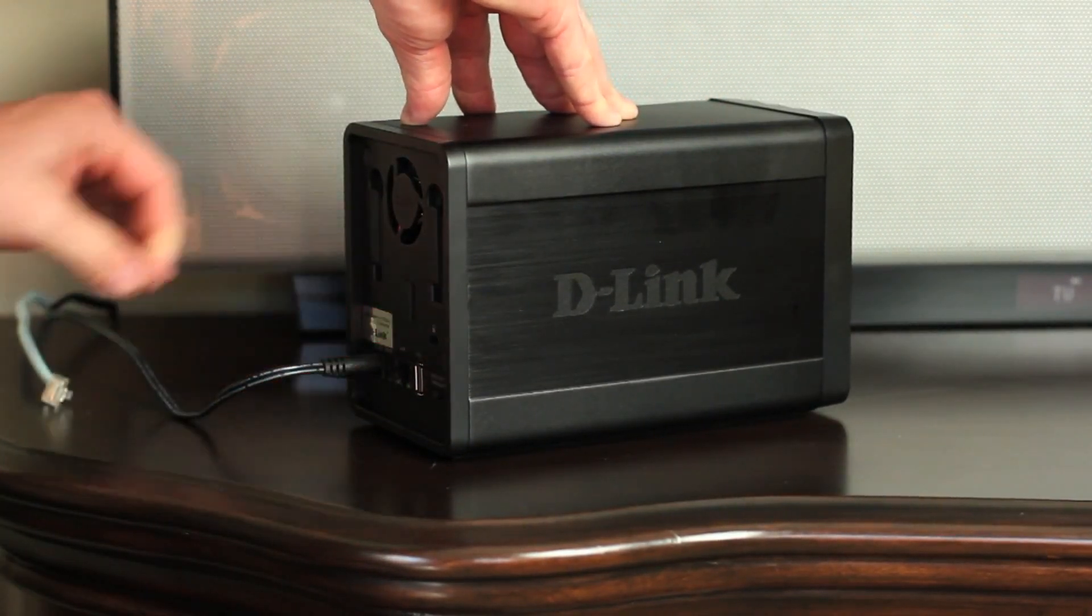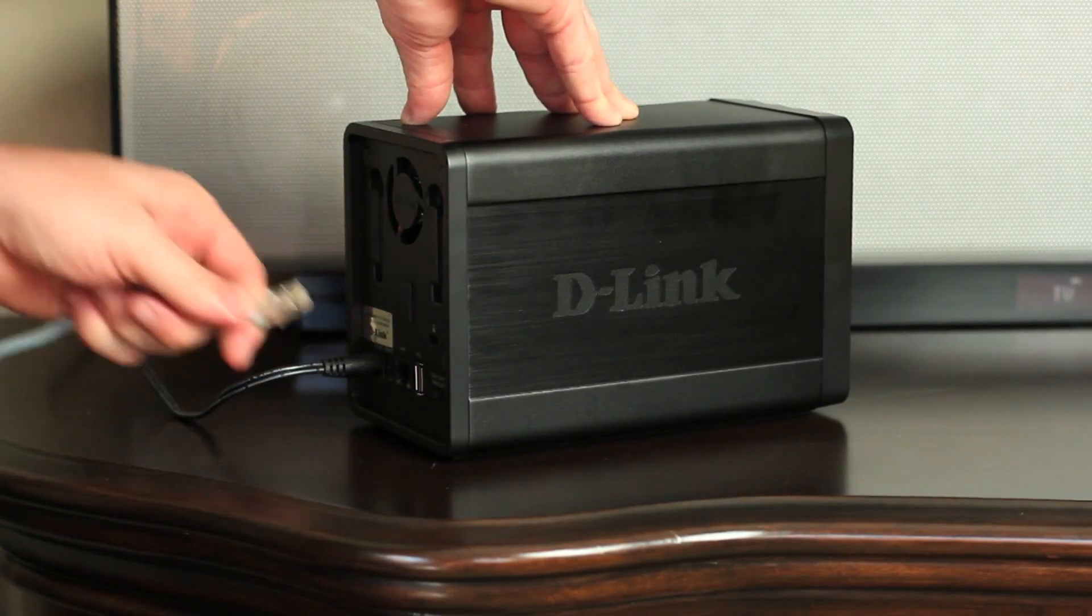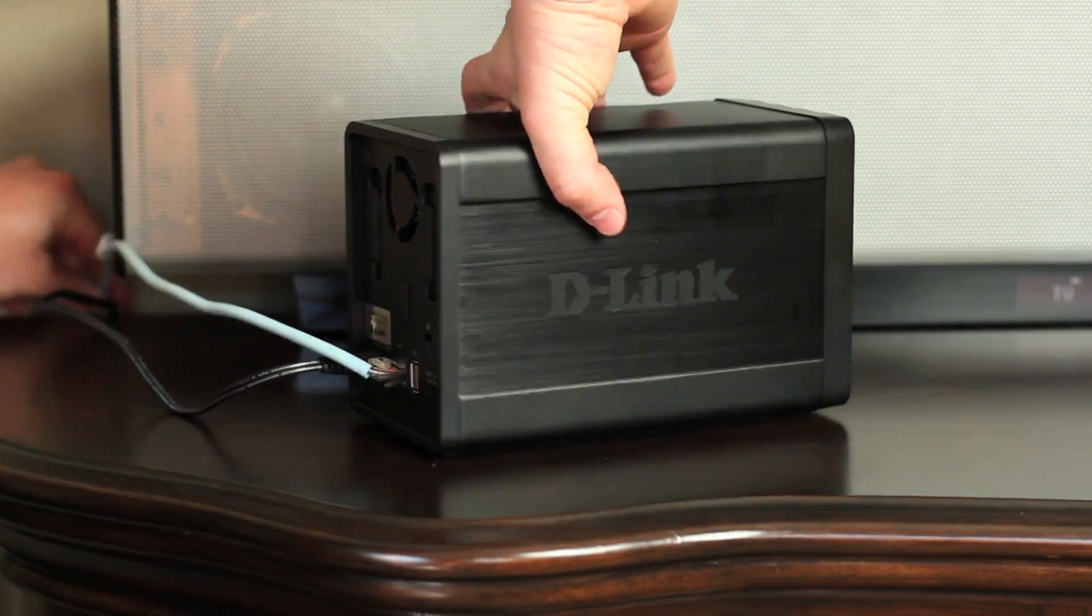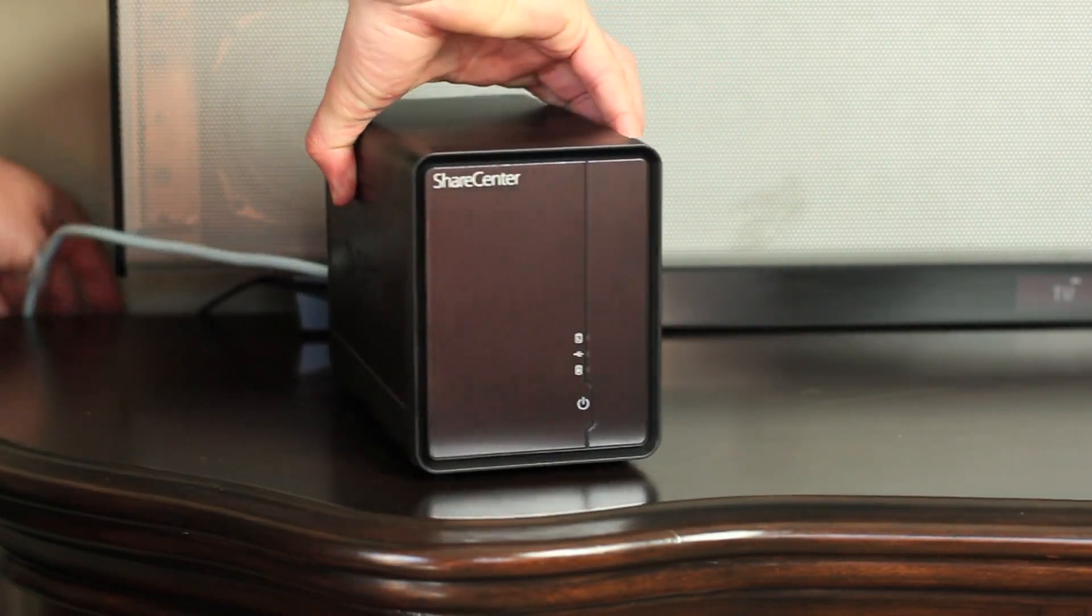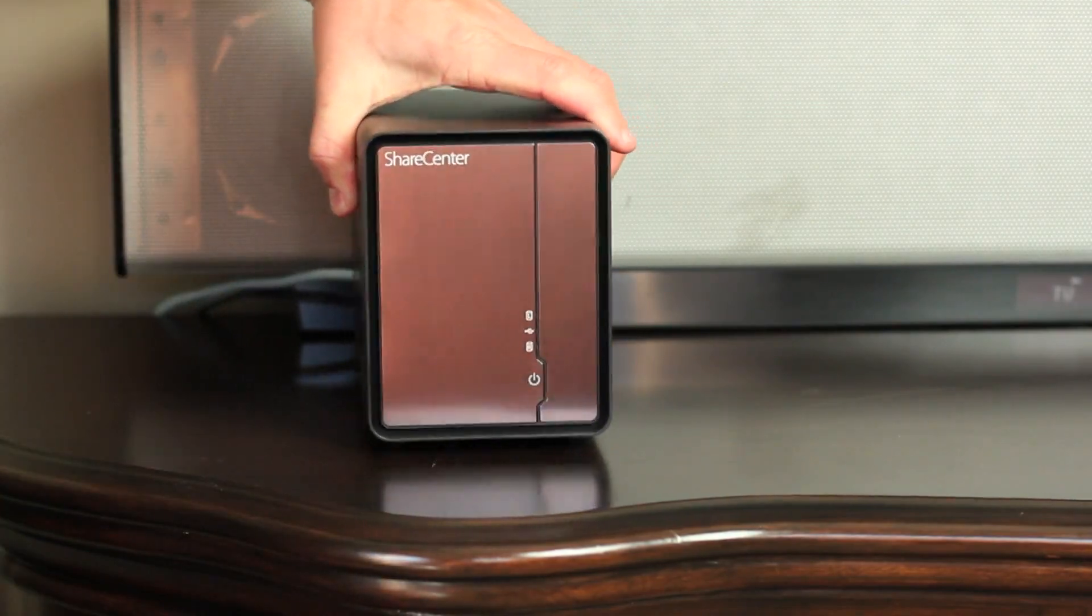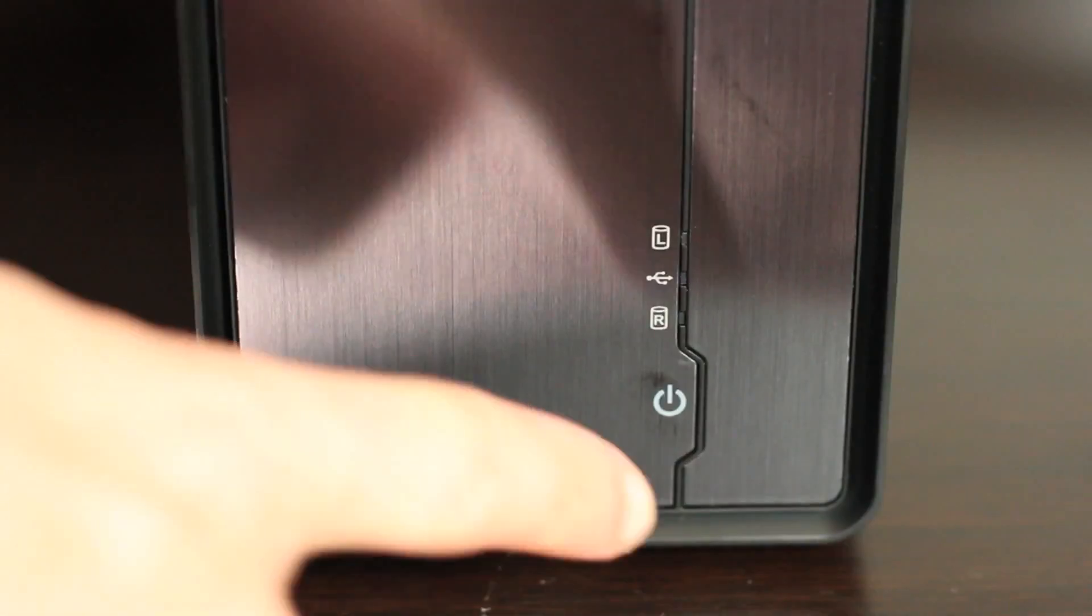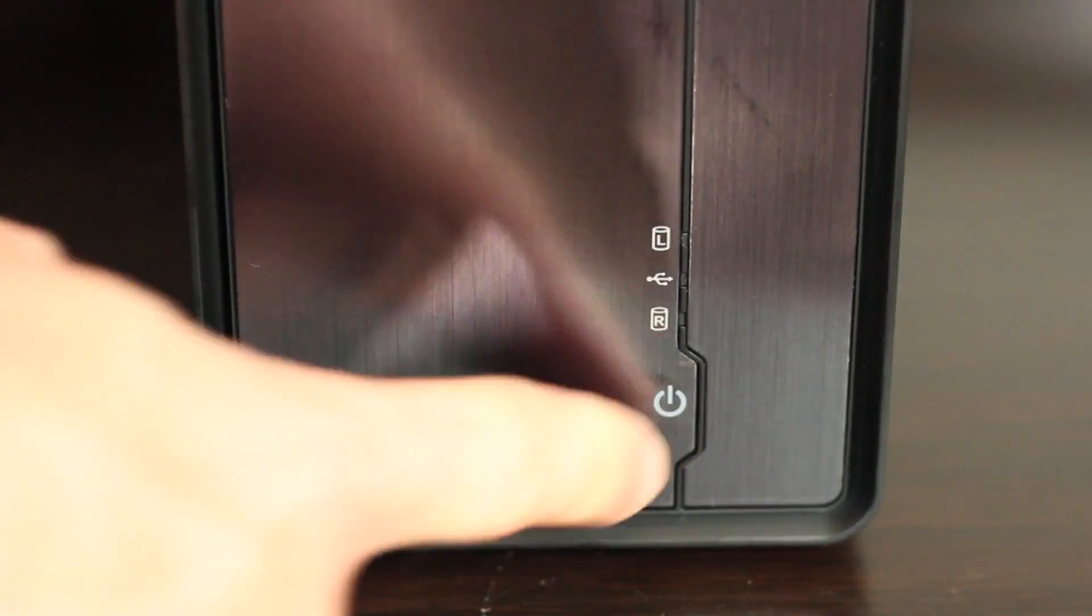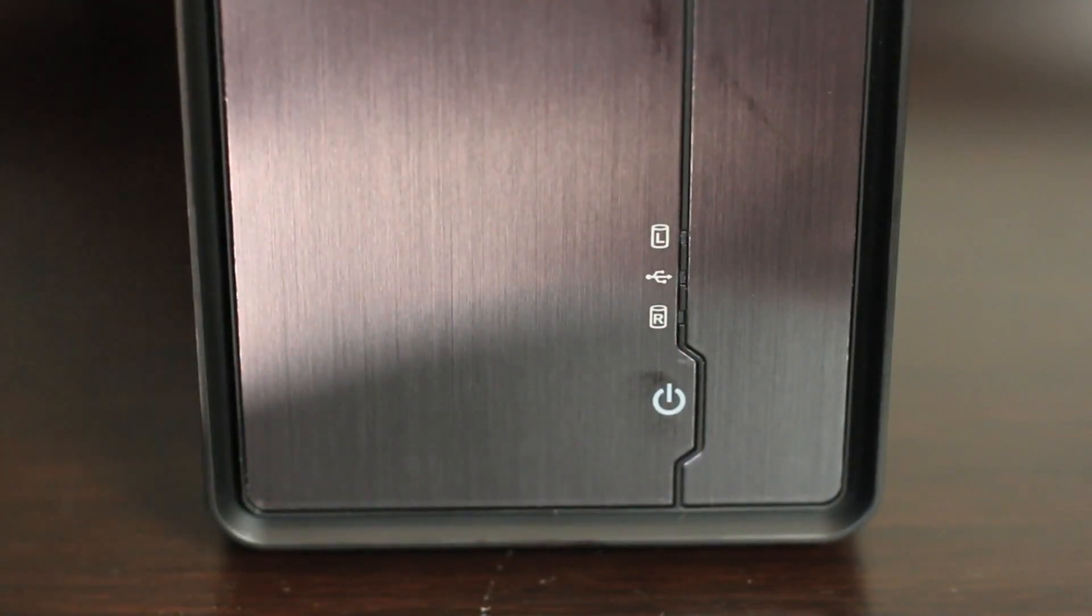And finally, the Ethernet cable from your router or even your power line adapter if you have one to the back of the device. Press the power button on the front and you're ready to begin configuring your new NAS device.